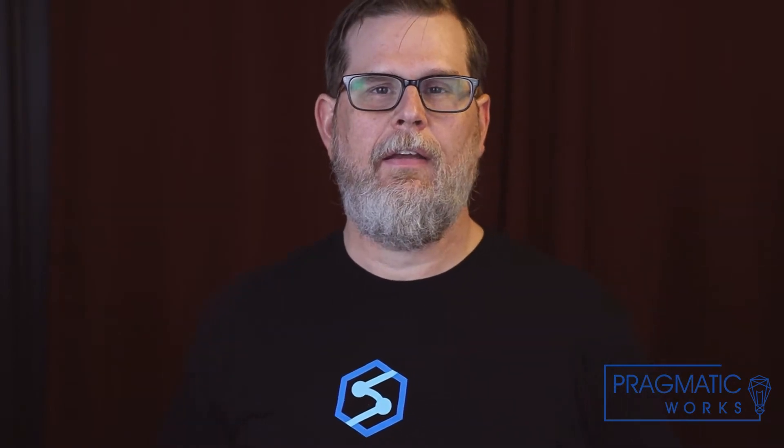Hi, welcome to another edition of Azure Every Day. I'm Chris Silvernail and I'm a senior consultant with Pragmatic Works.